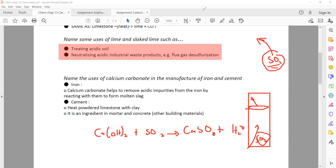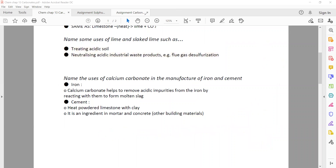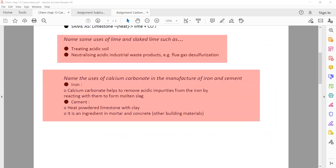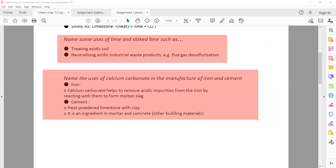What are the uses of calcium carbonate? Calcium carbonate can be used for the manufacture and extraction of iron in a blast furnace to remove impurities. It is also used in the manufacture of cement.